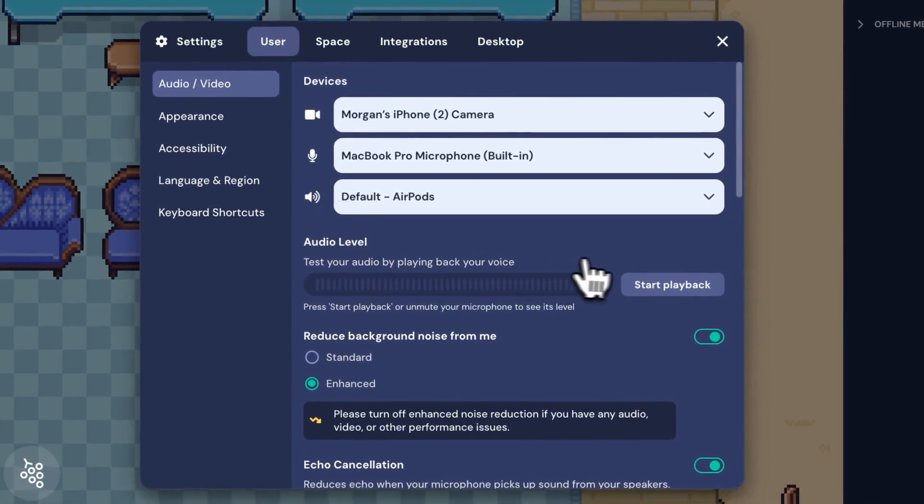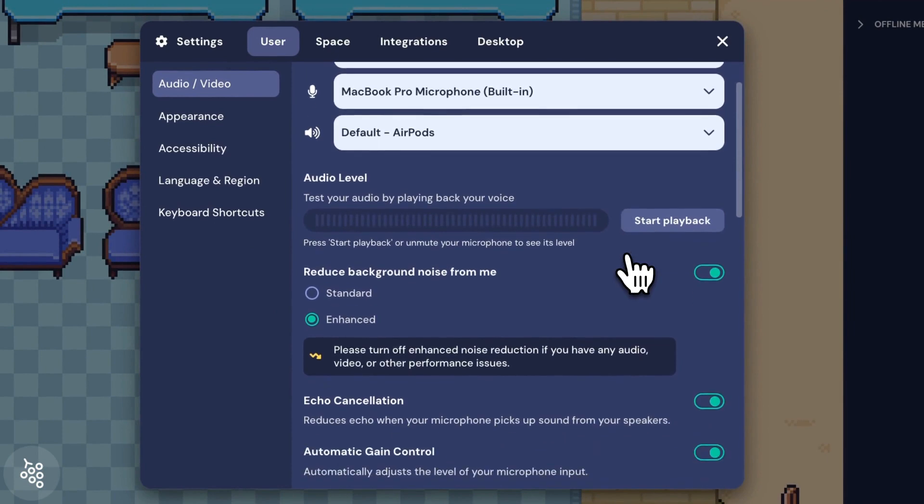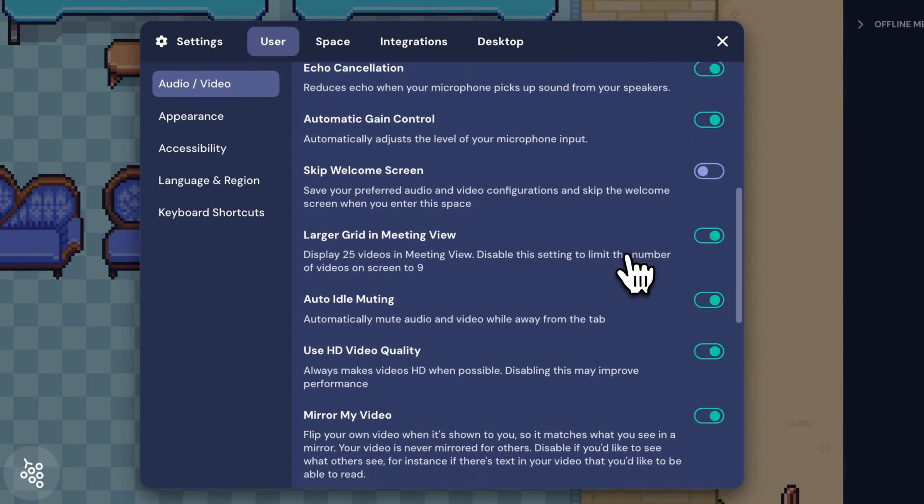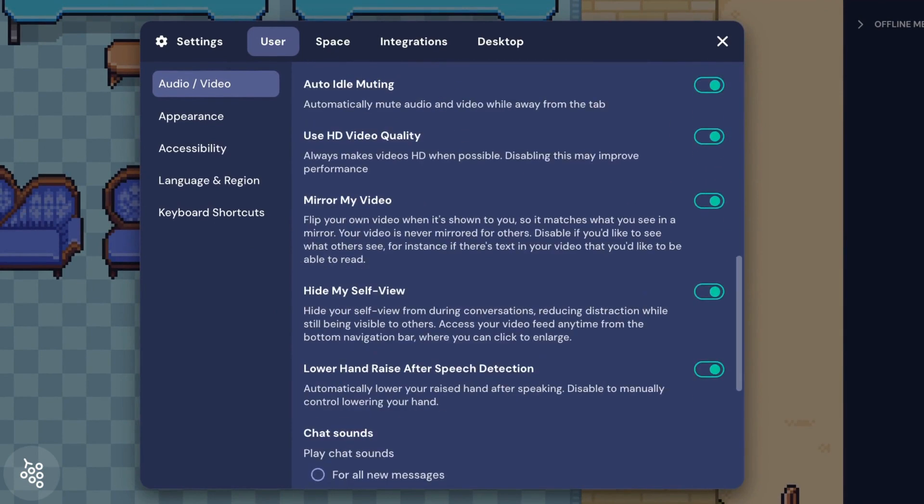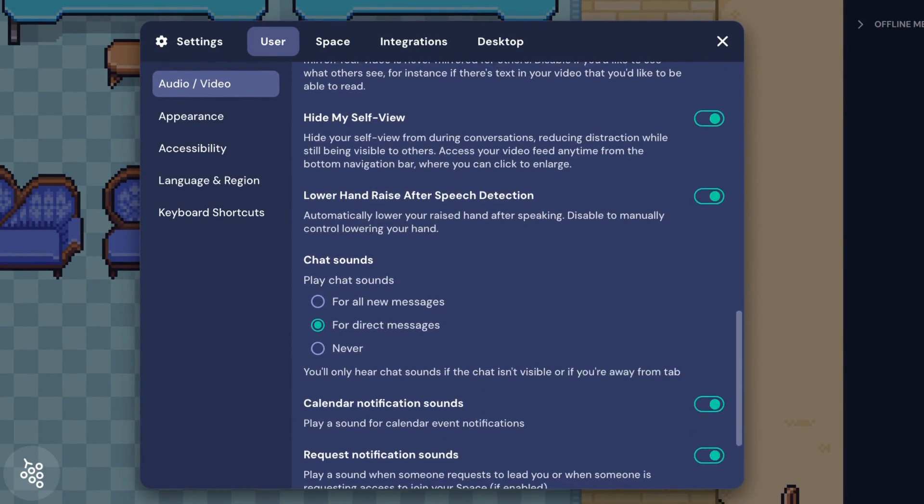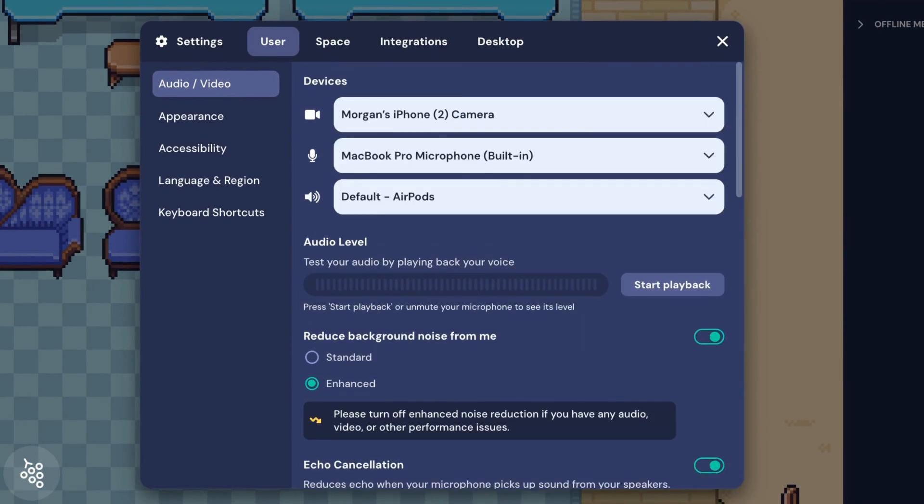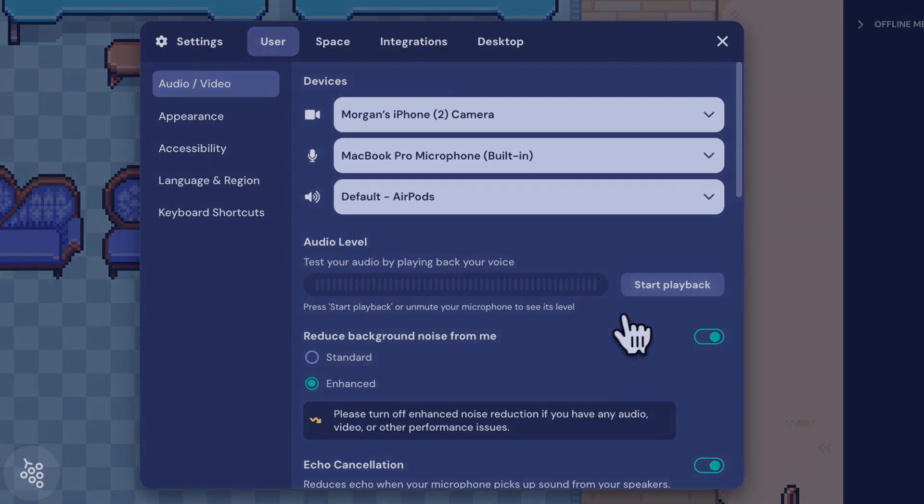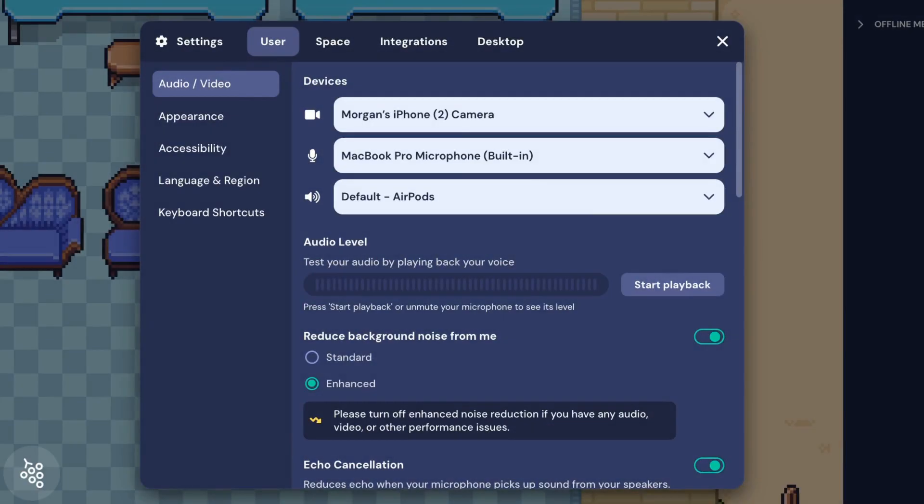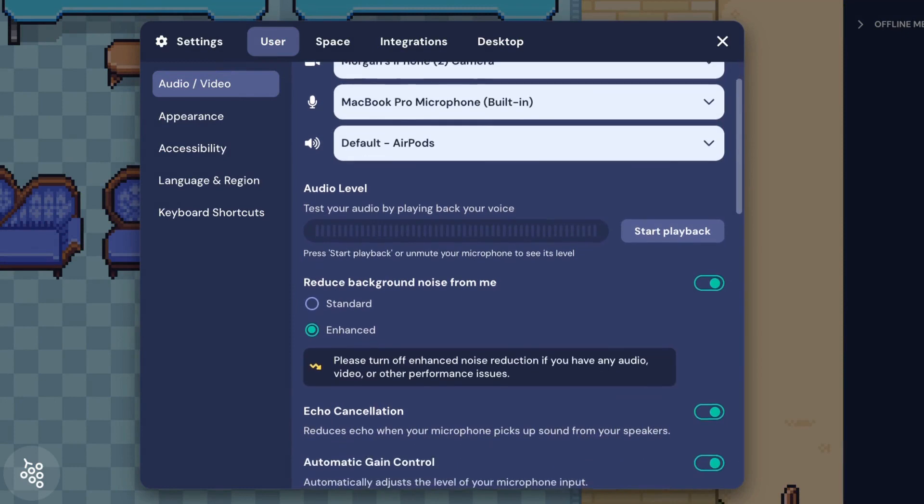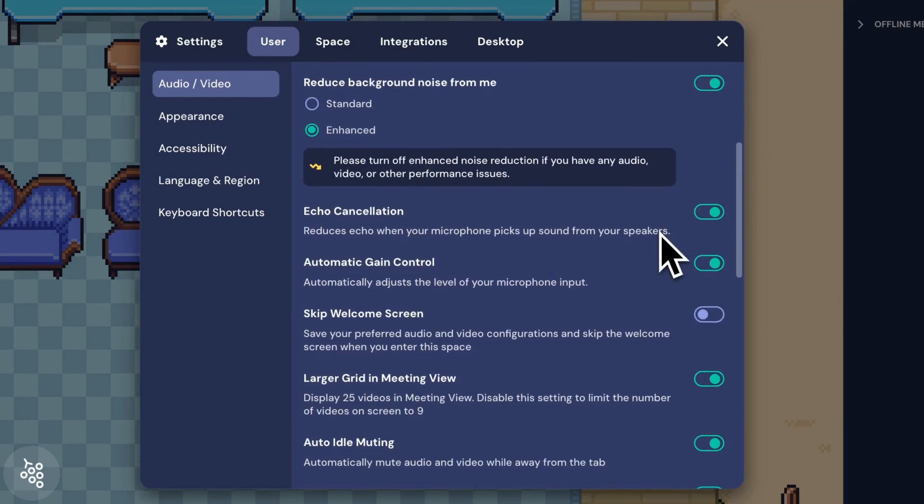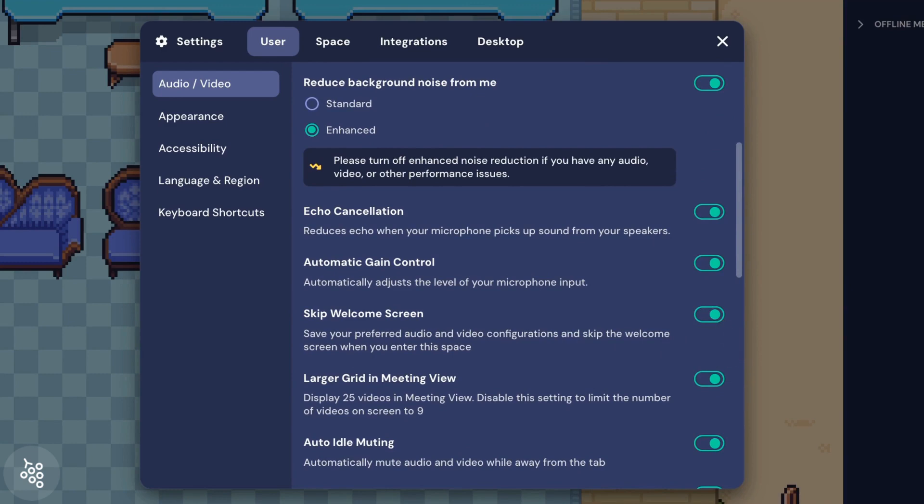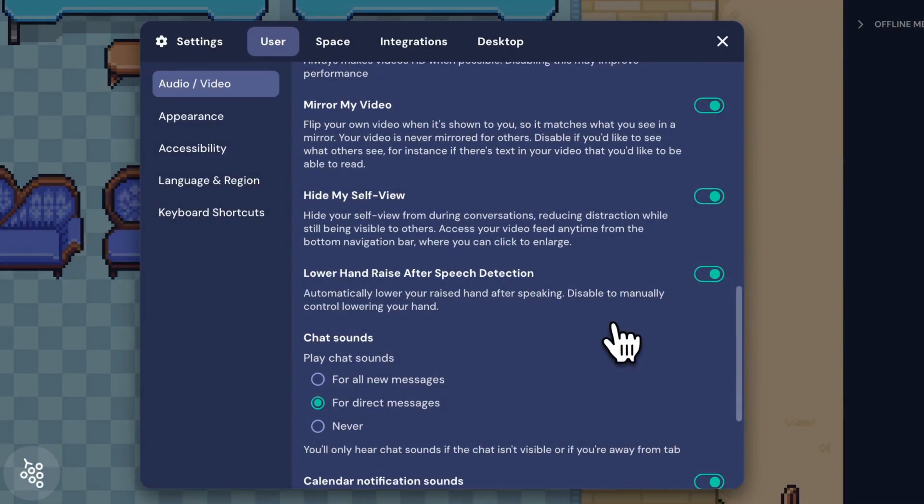For more advanced options, open settings. As you adjust things, you can test your audio by playing back your voice. This can help you pinpoint the best devices and settings for your specific setup. Once you find the right combination, if you want to skip that check your hair screen when entering this space, you can use this toggle to immediately enter in the future.